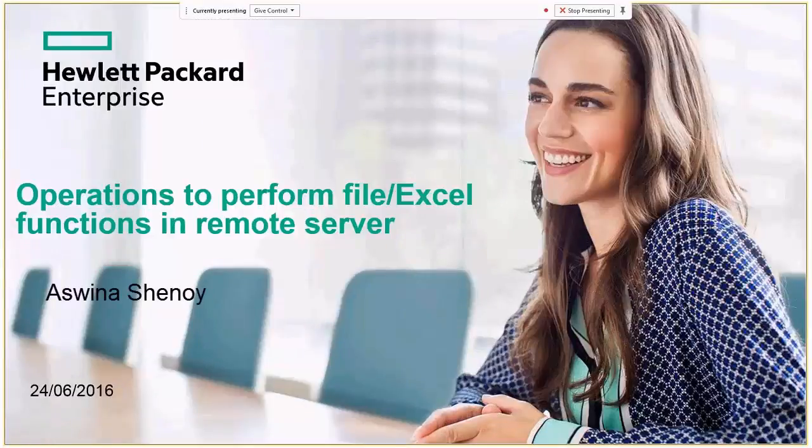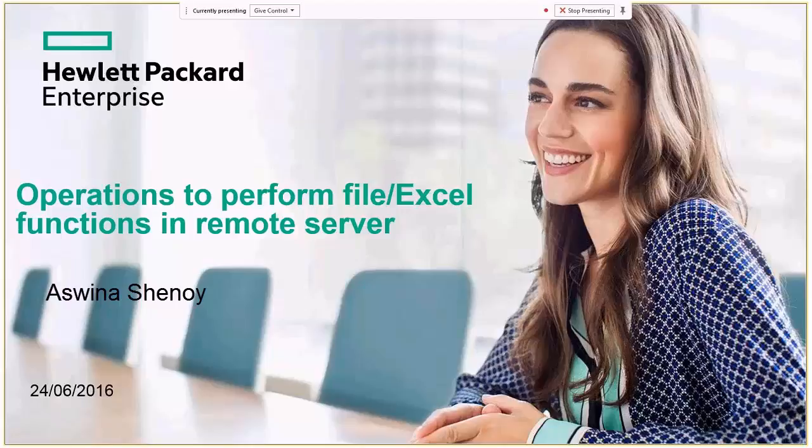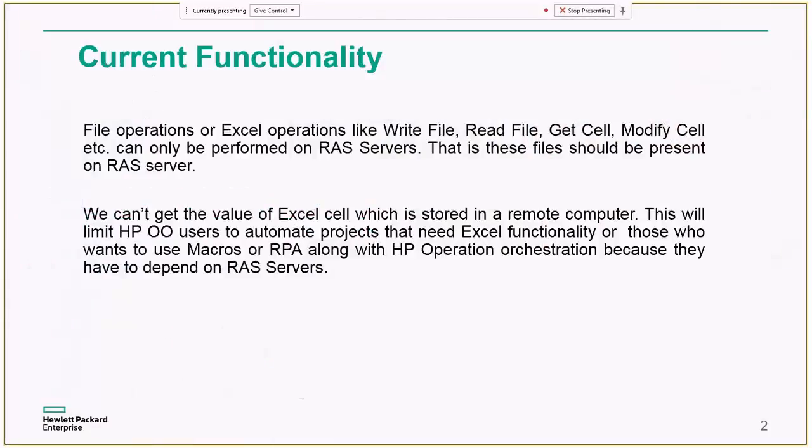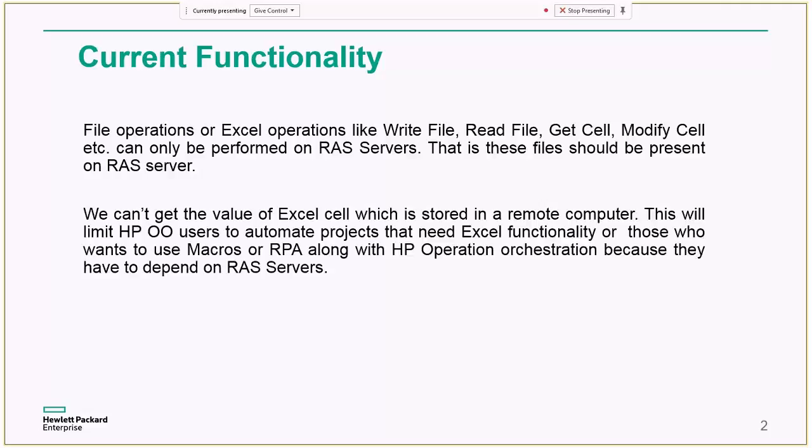So one of my ideas was to create operations to perform file and Excel functions in the remote server. So first, let us talk about the current functionality of the file operations or the Excel operations currently we have in HP operation orchestration. So suppose I want to read some file or I want to write to a file or I want to read some content from an Excel sheet. We have several operations in HP OO like write file, read file, get cell operations. But the thing is that those can be only performed on the RAS server. Suppose there is a file which is there on the remote server. We can't read that content directly from that remote server. For that purpose, we need to copy that file to a RAS server. And from there, we can read the file or we need to use some PowerShell scripts for getting the content. So here comes my idea into picture.